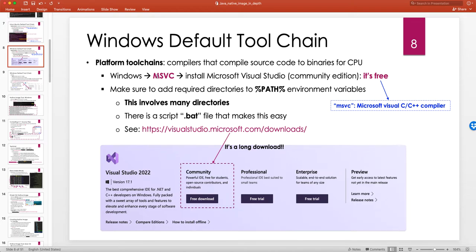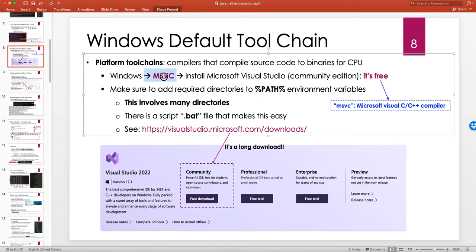The people who develop Windows at Microsoft also develop their own compiler, which is called MSVC — Microsoft Visual Compiler. So you have to go there and install it. When you install it, it's a very large application with a very nice IDE and a lot of features, but it also comes with command line tools, which means you can just call the compiler